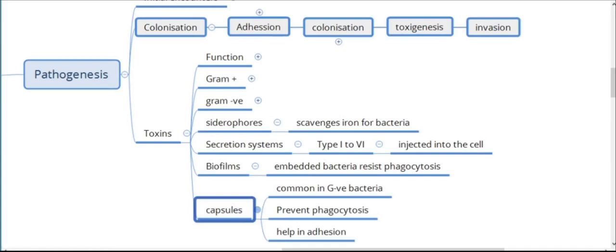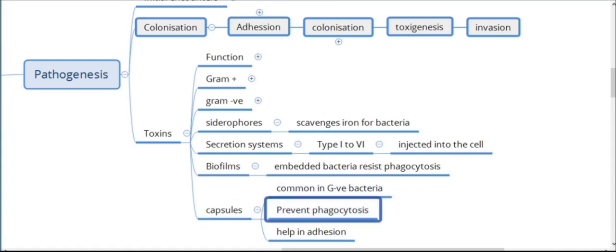Capsules are another virulence factor. Most gram-negative bacteria have a capsule, and the capsule of Bacillus anthracis is very famous. Capsules help in both adhesion and prevention of phagocytosis. Before colonization there should be an initial encounter, and usually mucus is the initial site of encounter. Mucus works as a protective cover for the otherwise vulnerable epithelium, but invading bacteria exploit mucus in many ways.